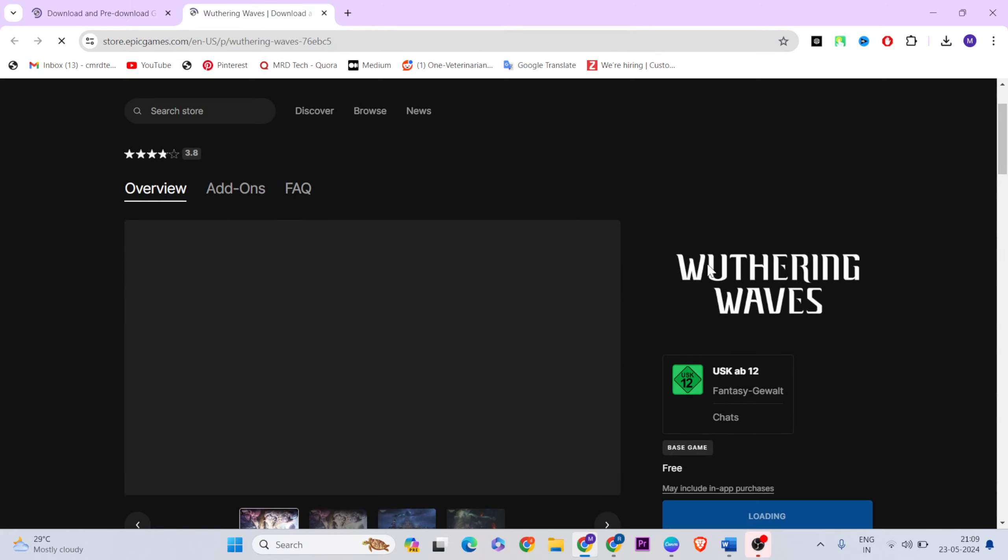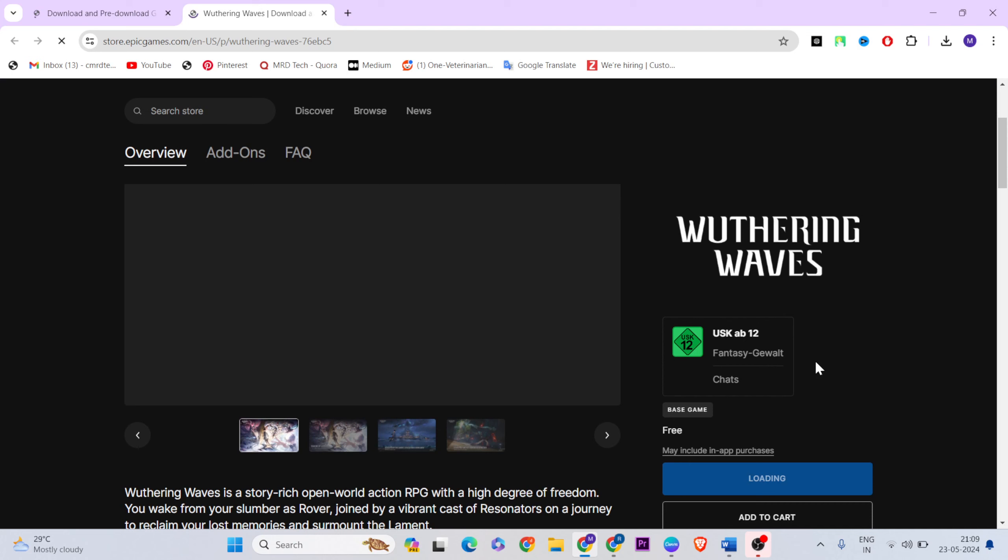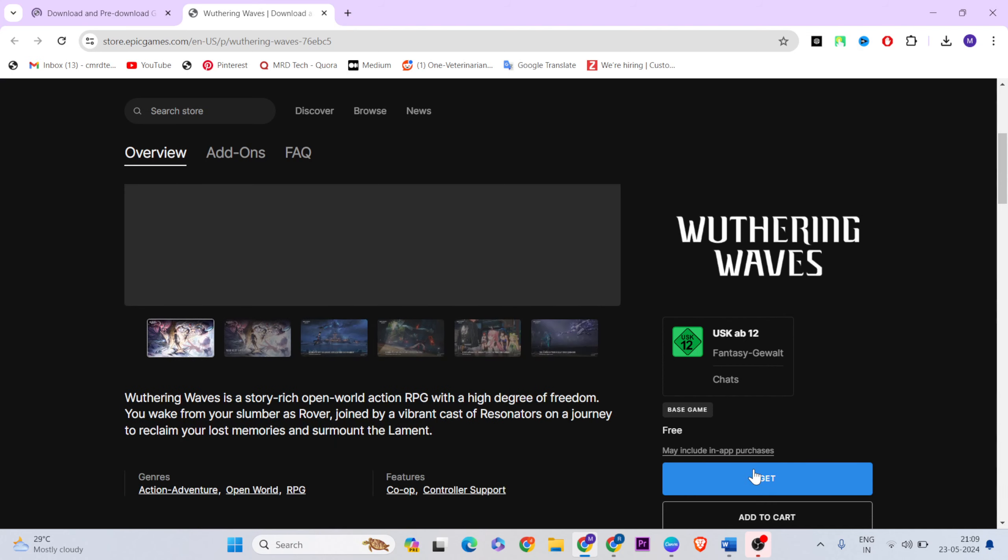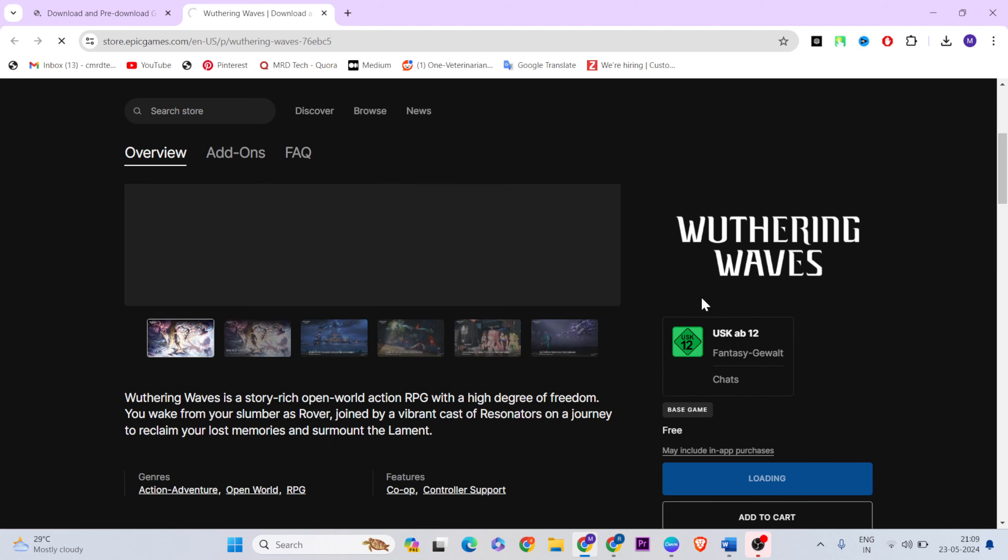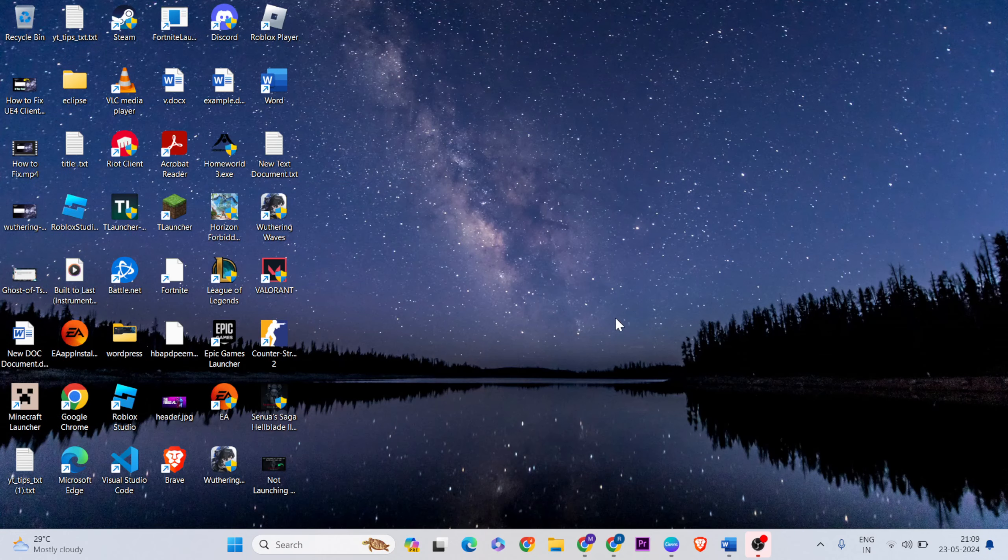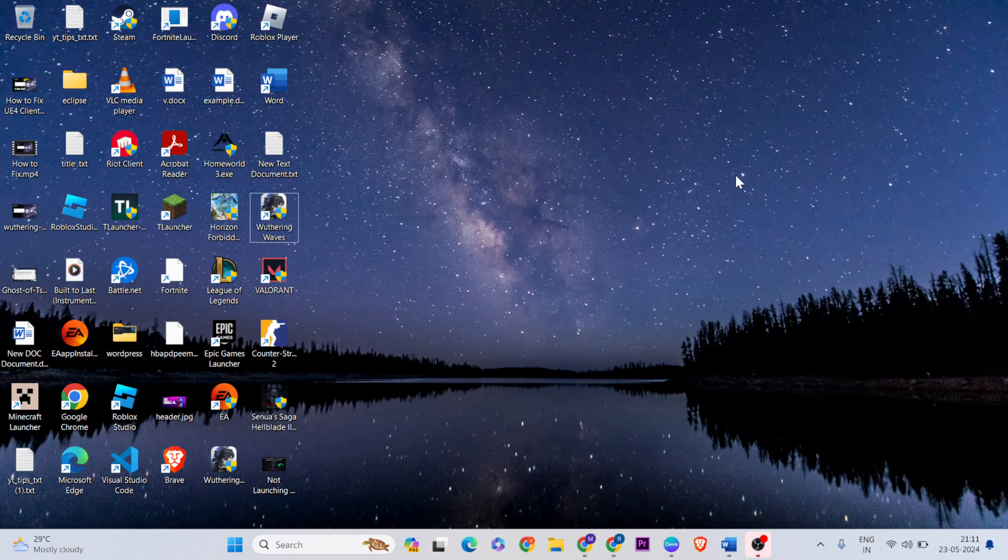AB Games launcher, now login to go to that get button. Click here to move on into the AB Games launcher, then download and install it. Okay, now install it, then come to Wuthering Waves.